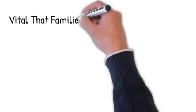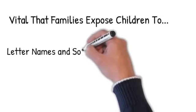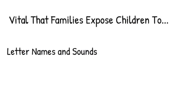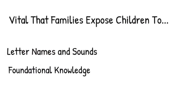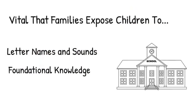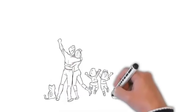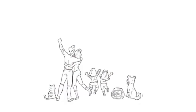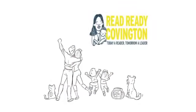That is why it's vital that families expose children to letter names and sounds, along with other foundational knowledge, well before they enter preschool or kindergarten. The great news for Covington families is you can start today with Read Ready Covington.